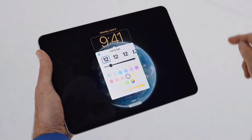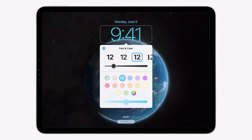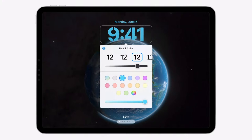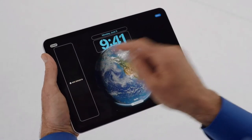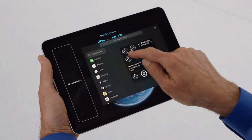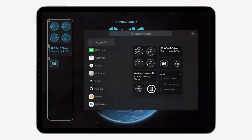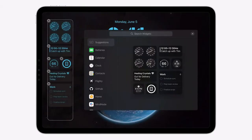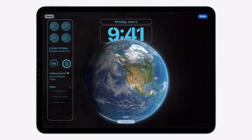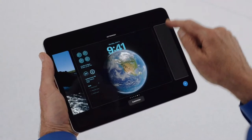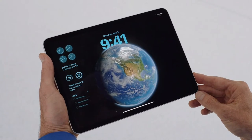I can tap the time to adjust the font and the color, and even change the font weight to get it just right. Here on the left, there's also a space to add widgets. The lock screen is a great place to see information at a glance and even perform quick actions. And that's how you can customize your lock screen with iPadOS 17.